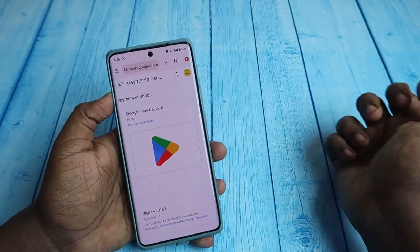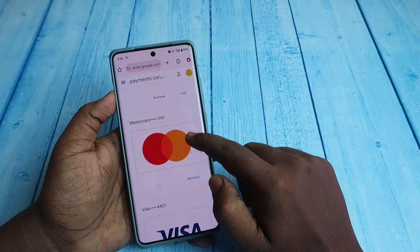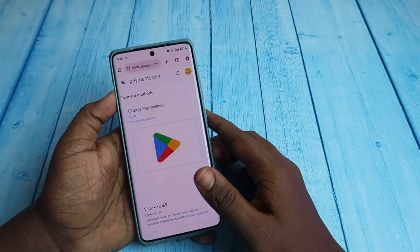Now the card has been removed. Click 'OK' and that particular card is now removed from Google Play. This completes the smartphone method.